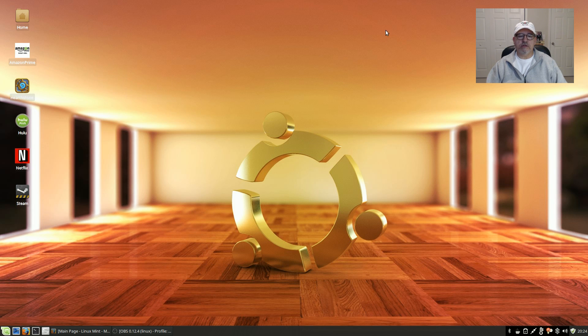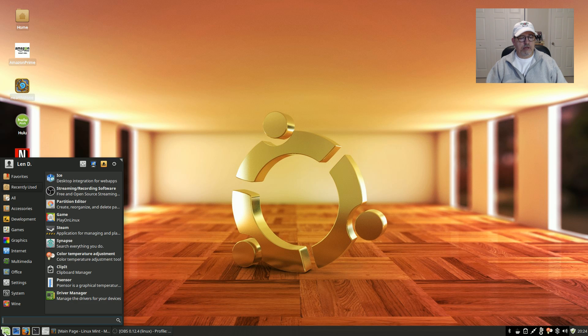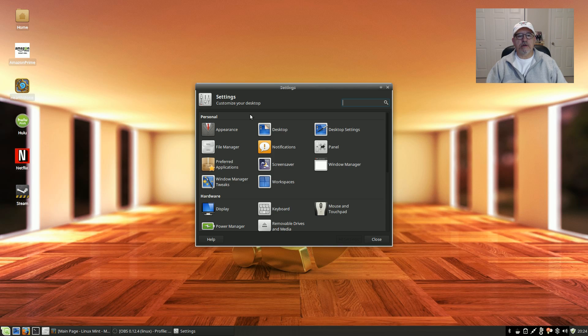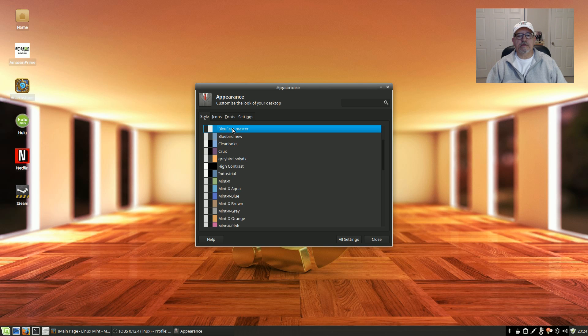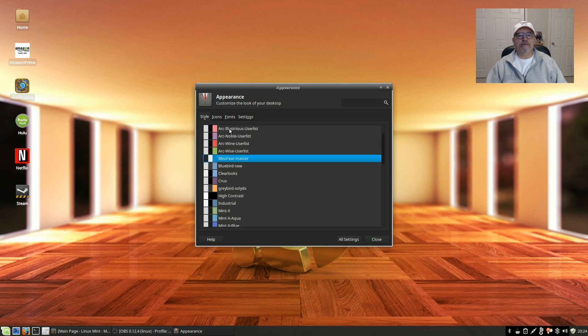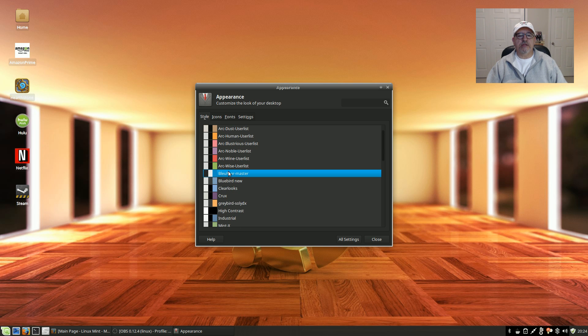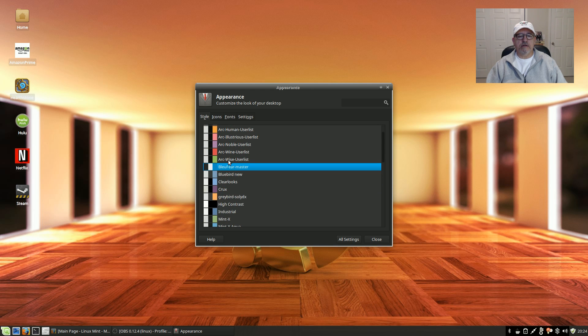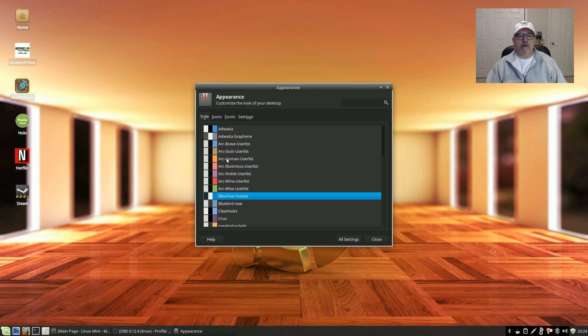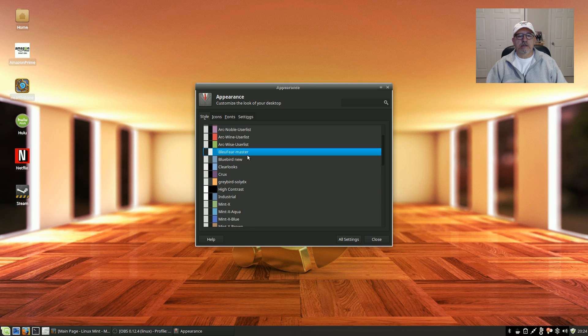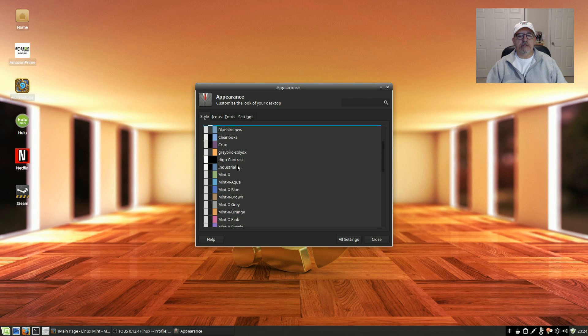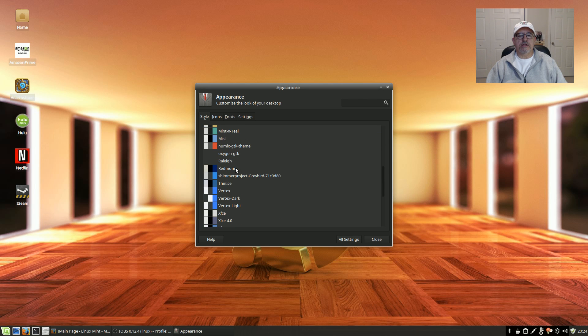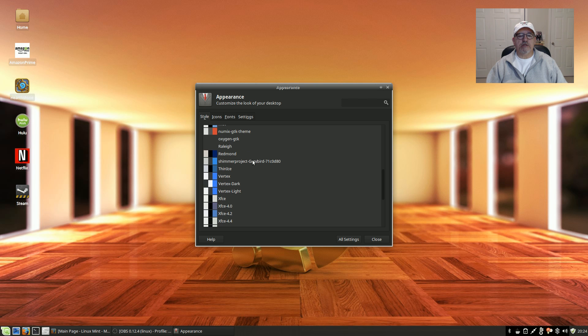Now let me show you what I did to the theming. I added multiple themes. Let me go to the appearance. I'm running Blue Fear right now as far as the theme. And as you know, they give you quite a pretty good variety. I installed a bunch of other ones including Shimmer Project, Arc Bird, Vertex.